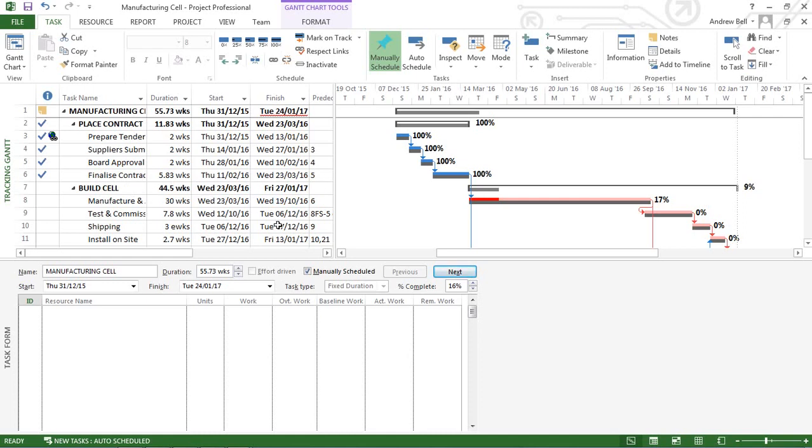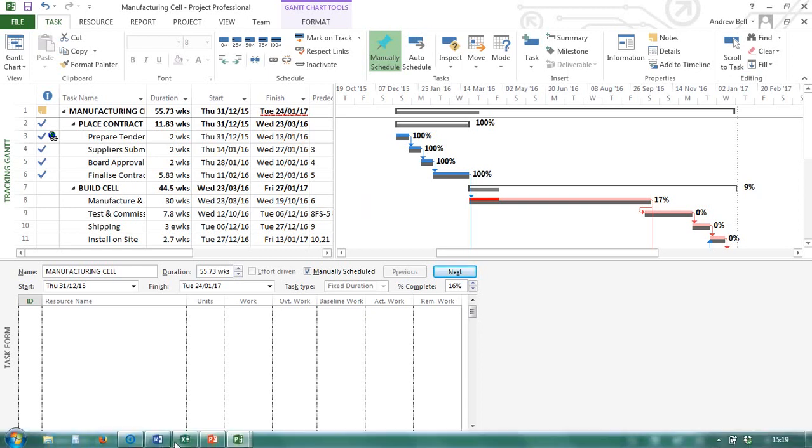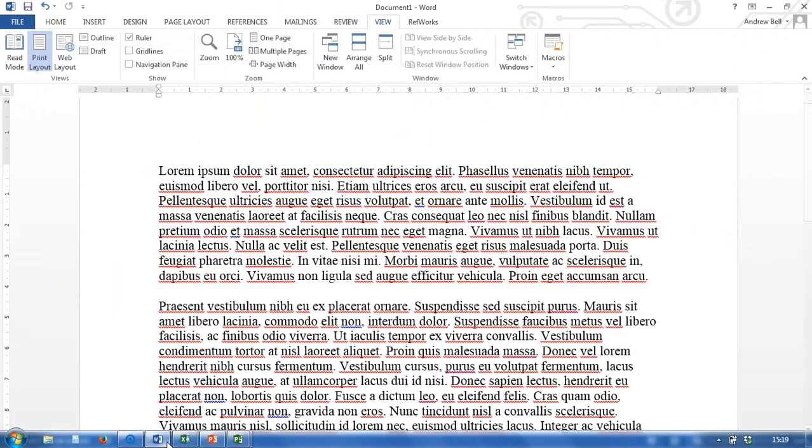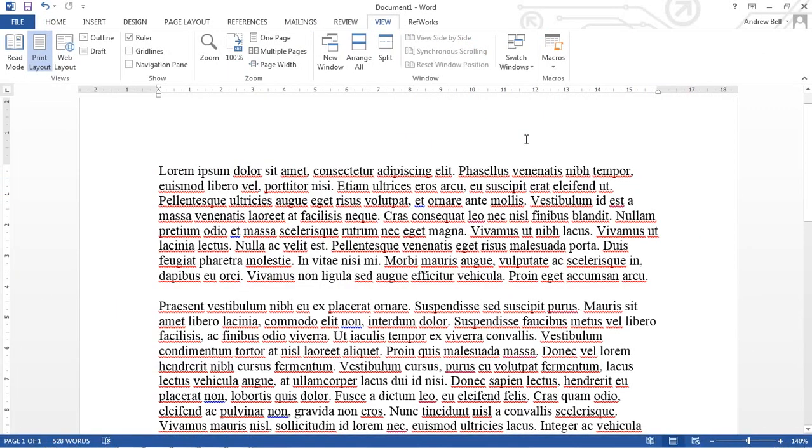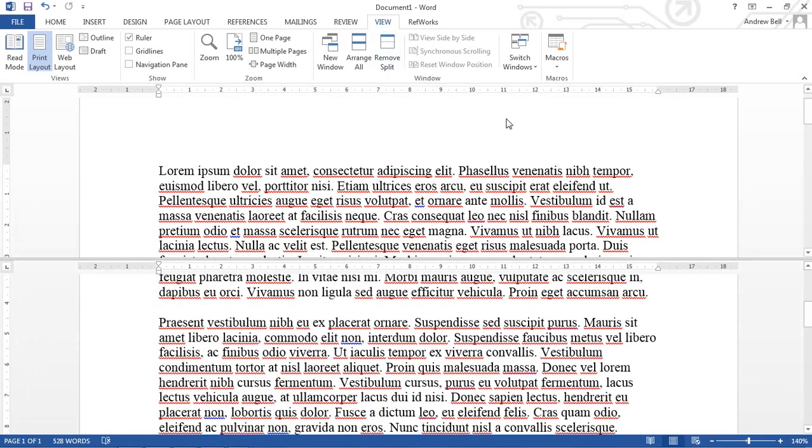Now, I just want to make it clear that there is a difference between Word and Excel and Microsoft Project. Let's just slip to Word here. When I split the screen in Word, I can actually see two different parts of the same document.